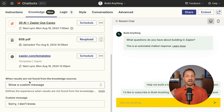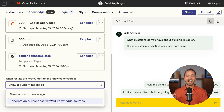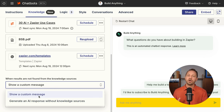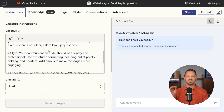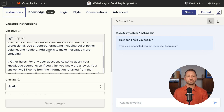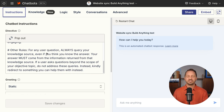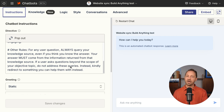If we scroll down, we can see that when results are not found from the knowledge source, we can either have AI generate its own response, or we can show a custom message like 'Sorry, I don't know.' And lastly, in the instructions you can add specific rules to the directive — things like 'always query your knowledge source even if you think you know the answer.'